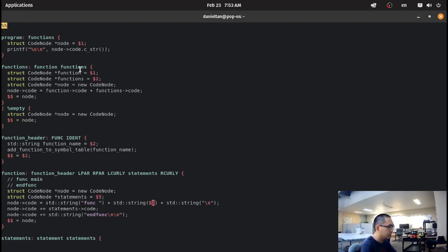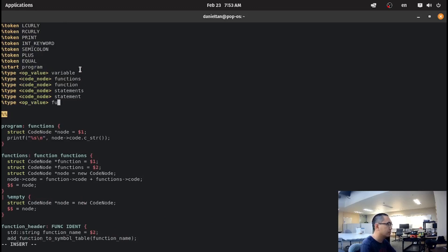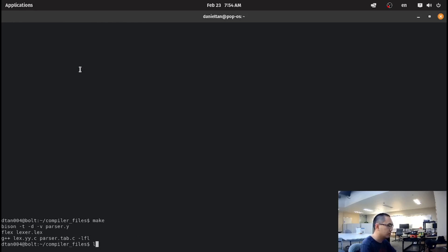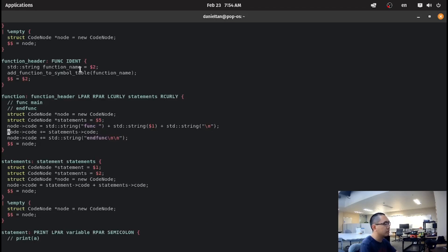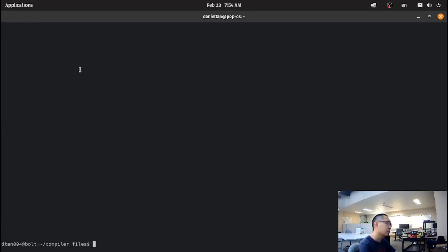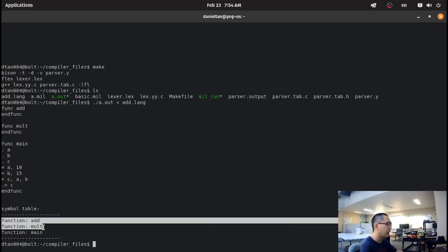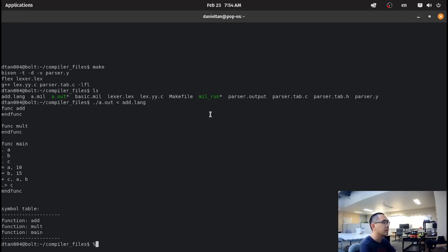And then $2. Don't forget to add the function header into the program. If I did this correctly, then I should be able to do a.out on a.lang and it functions correctly. If I go back to the parser and at the very end of main I just print out the symbol table, it prints out the function add, prints out the function mul, and prints out the function main. It's correctly doing the symbol table stuff.